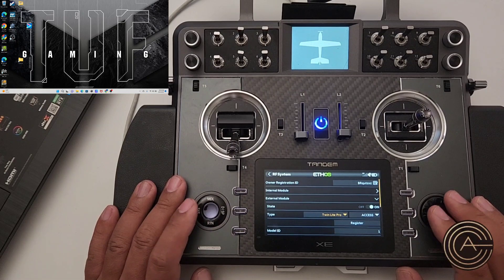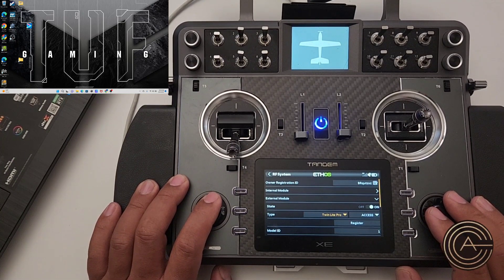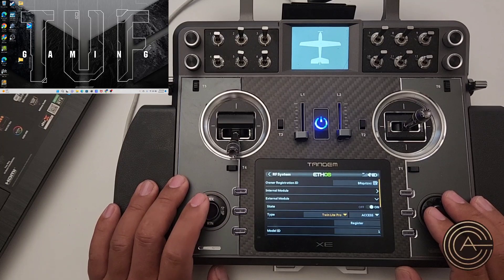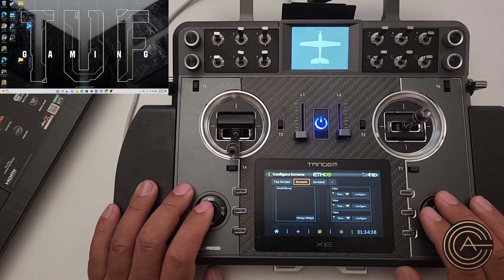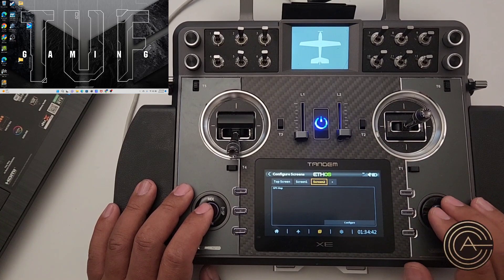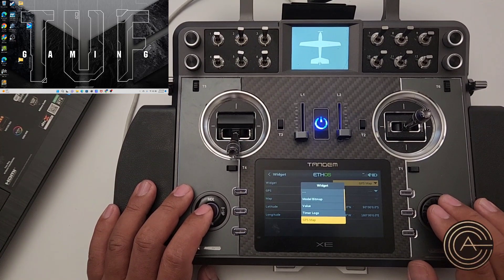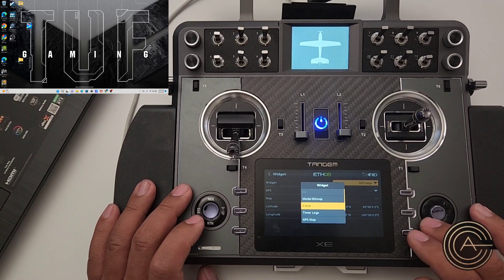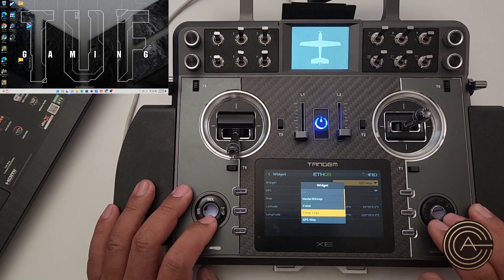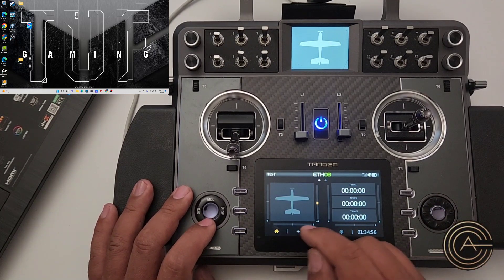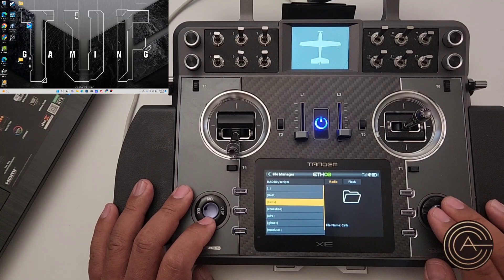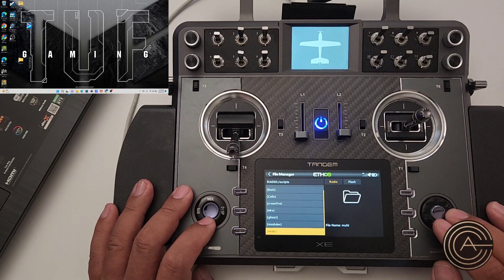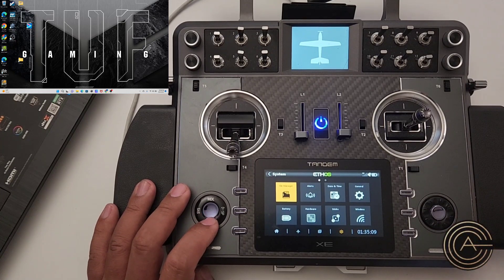The other thing I noticed is other scripts — like my Xavinix script, which is their cell monitor widget and battery widget (which are awesome, I'll do a video on those later) — those were gone too. Going to screen 2 and configuring the widget, I don't see my Xavinix cells or Xavinix bat widgets on the list, even though they should be there. If I go into file manager and into scripts, there's bat, there's cells, and the multi-protocol module — they're actually there, but for whatever reason they don't show up.